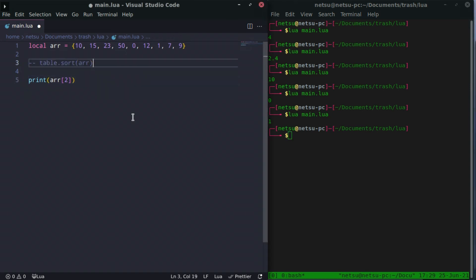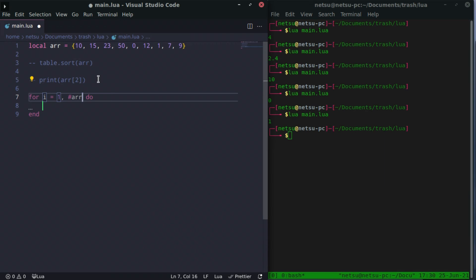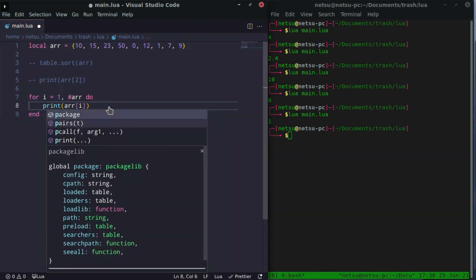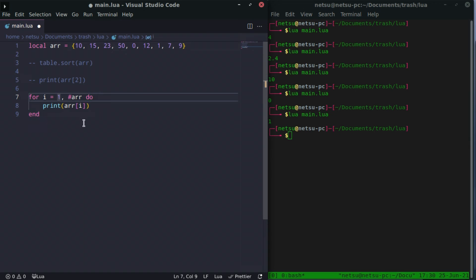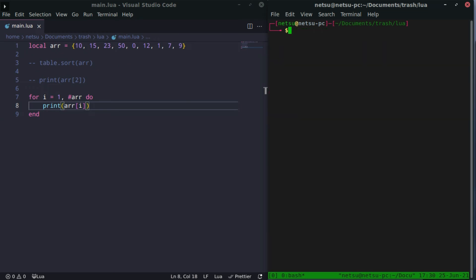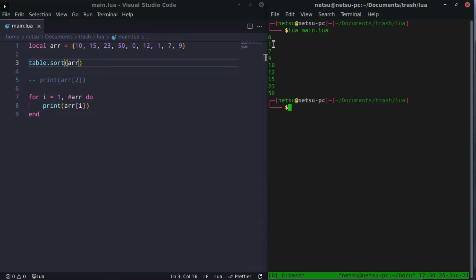We can loop through an array as well using a for loop: for i equals 1 to the length of the array, then print the array at index i. This works because i is a number — it's the same as typing an index manually, but i changes with every loop iteration. If we sort the array first and then loop, we get all values in sorted order. This is a nice way to visualize what's in your array.